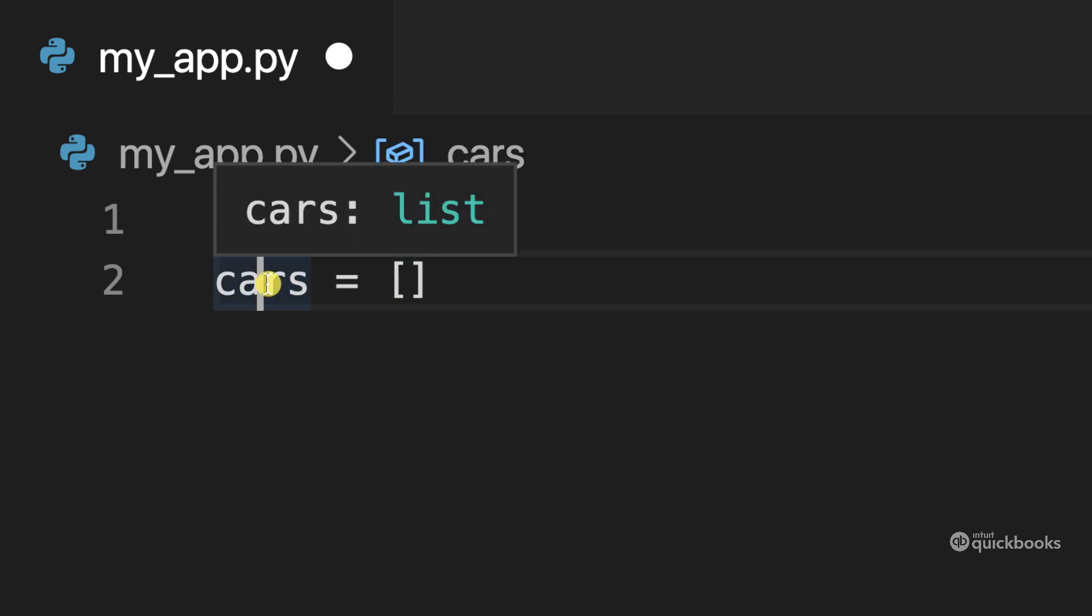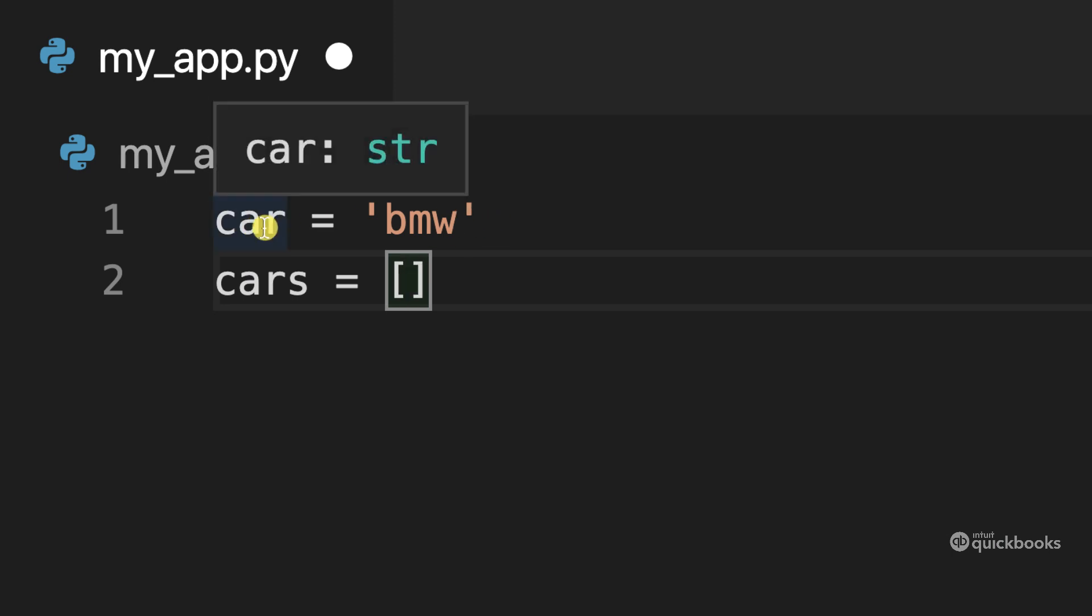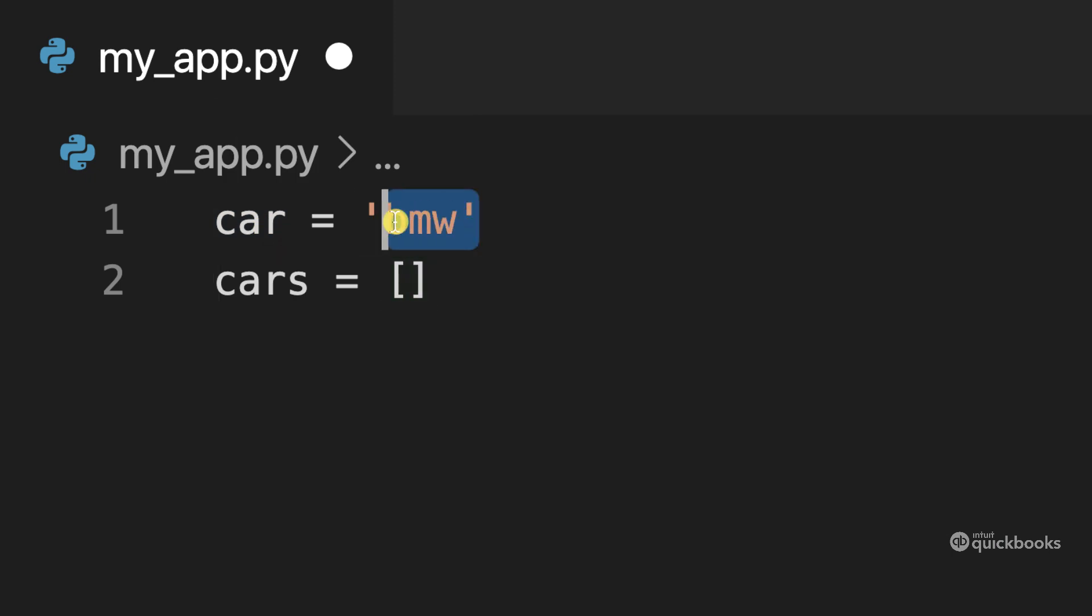So if I put the cursor there, you can see that it's a list. And what this means is that we can store more than one value. Whereas in this variable, which is a string, I can only store BMW. I can only store a sequence of characters. So let me delete this.